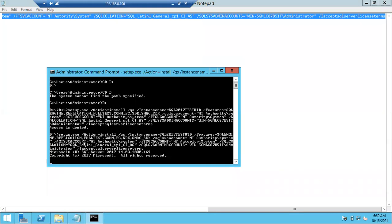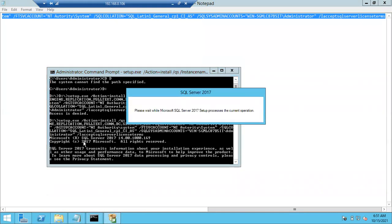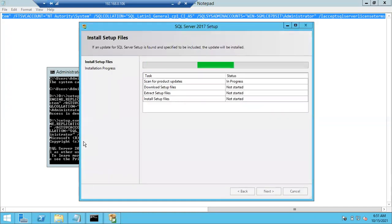Now just hit Enter — your installation will start. No need to provide any inputs; everything has been provided in the command itself. It will automatically take all parameters and install SQL Server. It won't take much time — hardly five to ten minutes. In this way you can install SQL Server.